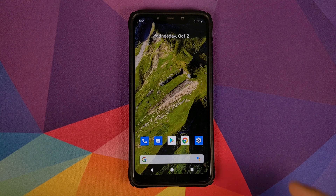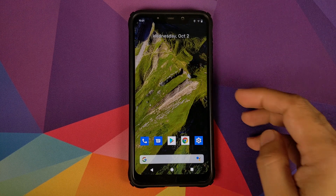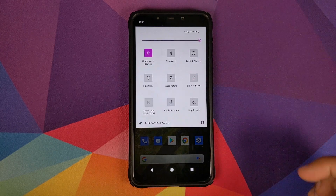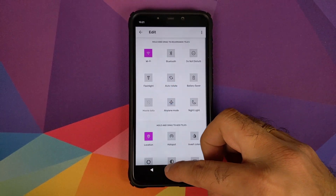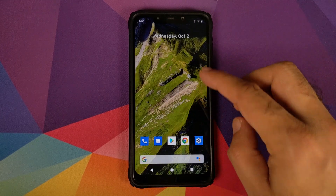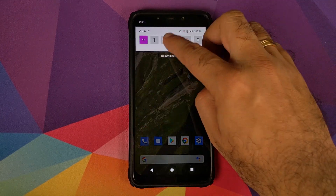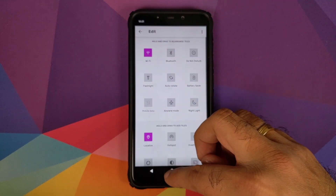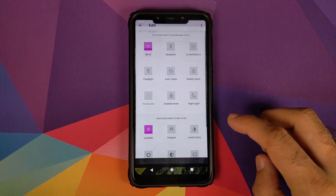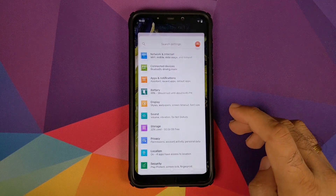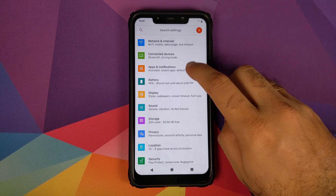If you swipe down you have your quick settings panel and you can also edit it. Next up we'll go into settings — but did you have a look at those cool animations? Click on the home button and those circular animations are pretty dope. Let's go into settings and then we'll go into apps and notifications.